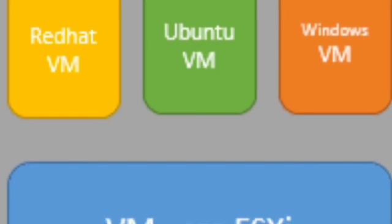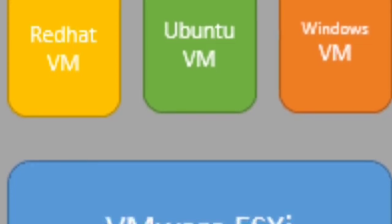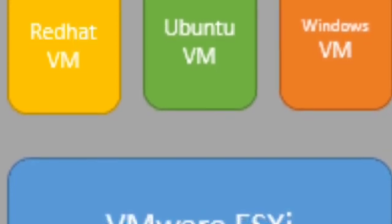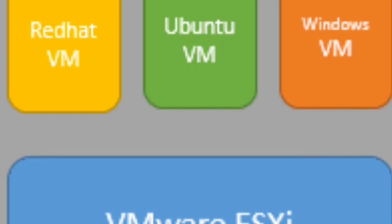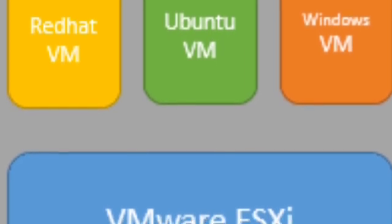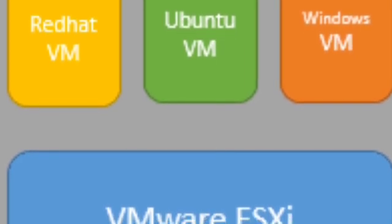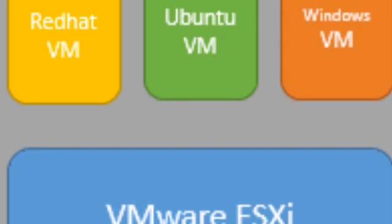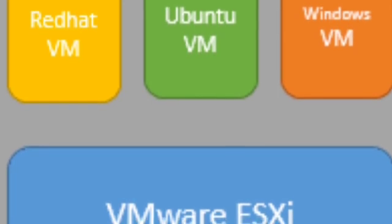ESXi is a type 1 hypervisor, which means it runs directly on system hardware without the need for an operating system.